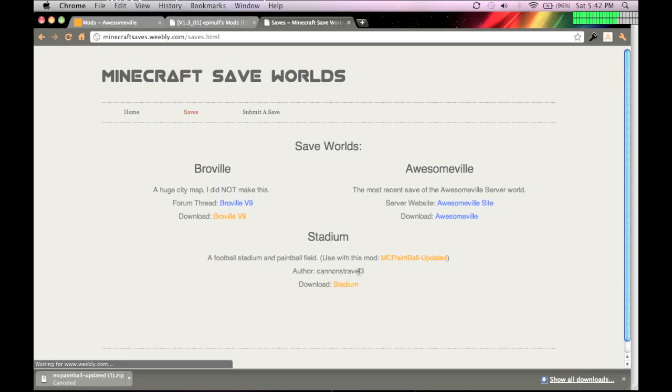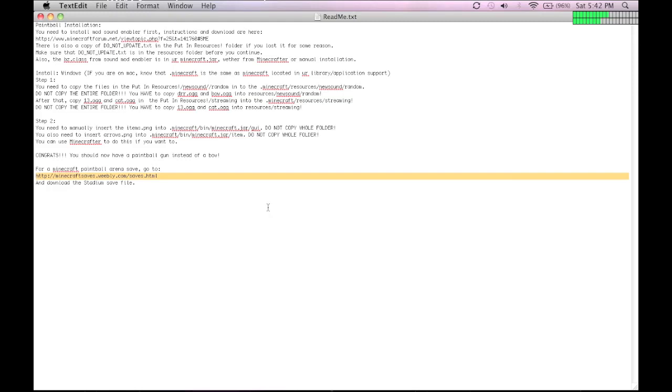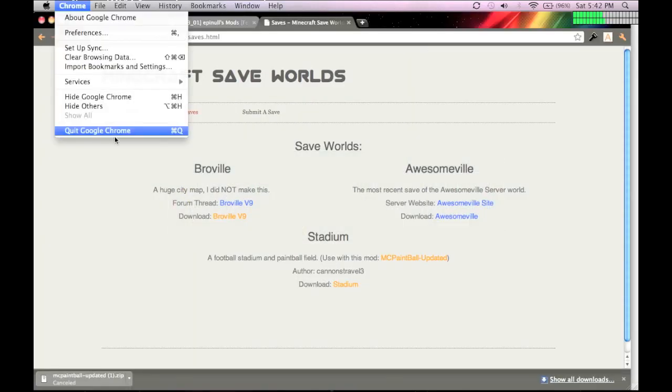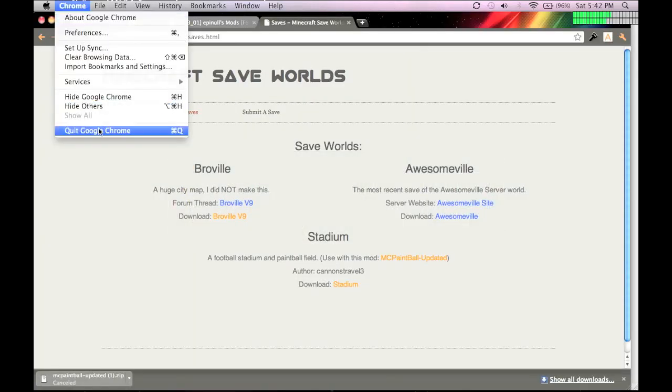So, this is the Minecraft Save World site, you just download the stadium. After that, you can go into your game. Pretty sure I do that eventually here.